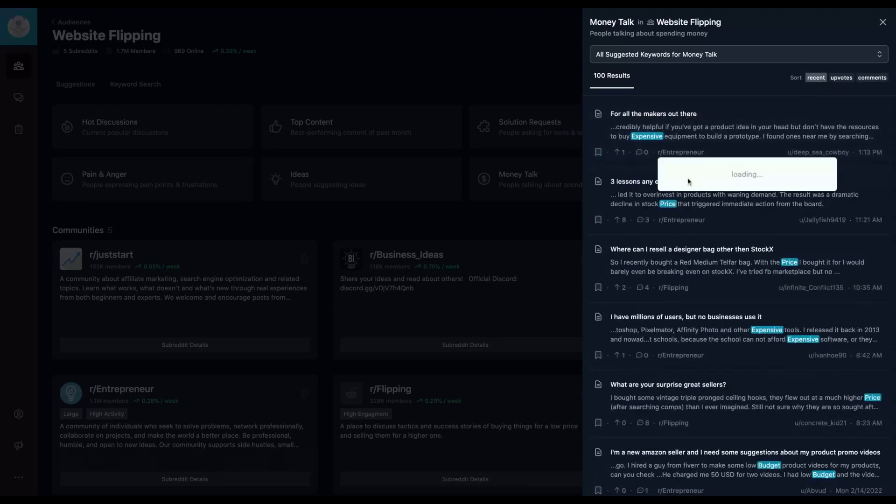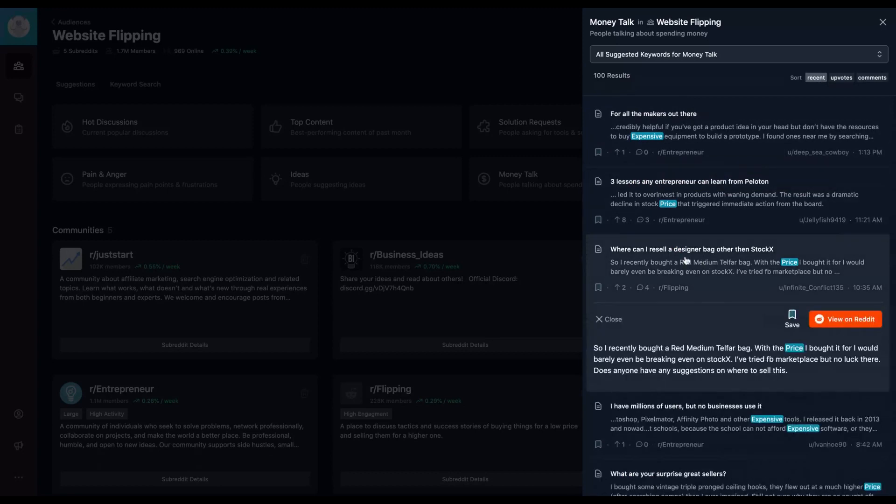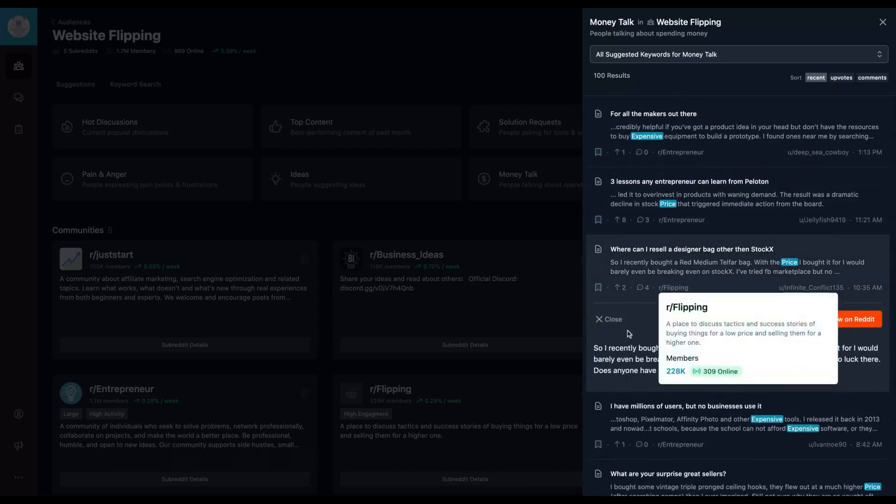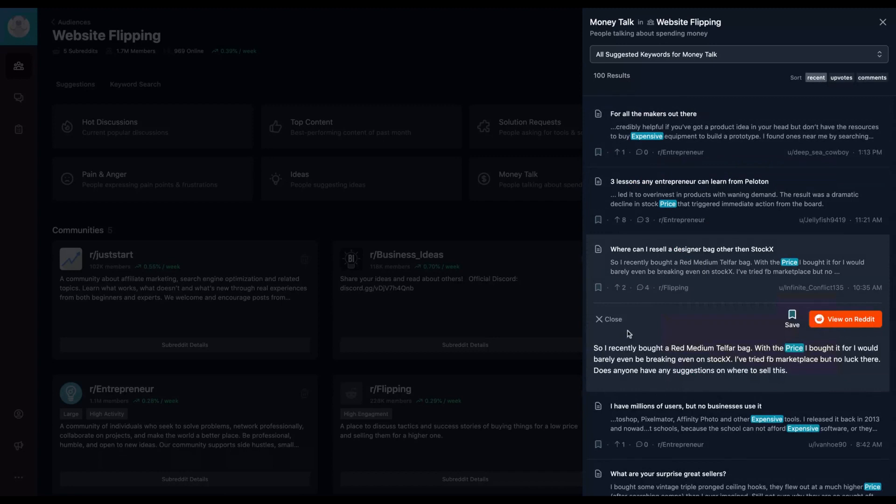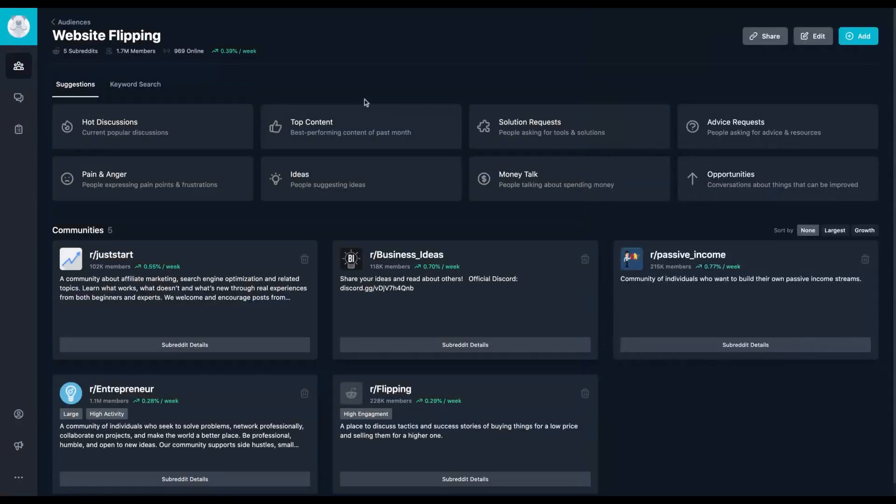So in those recent, let's check that one. So where can I resell a designer bag other than StockX? So are you in the bag market? Do you need that kind of information? What people are discussing about this? You go to the subreddits and check the info or you can save that topic to use it to then export all those topics that you need on a CSV.